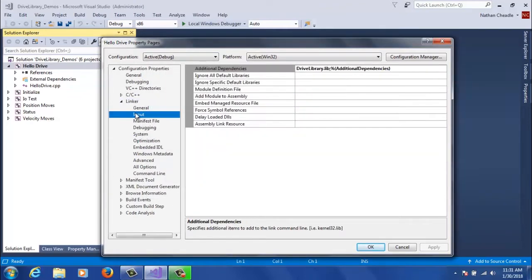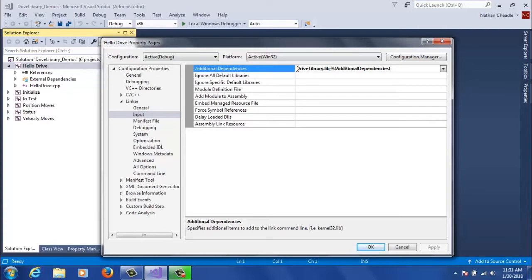Finally, with the linker, you're going to need to specify what the static library's name is. So with our demo solutions, it's set to drivelibrary.lib. This is the same static library that you use in your own custom project as well.